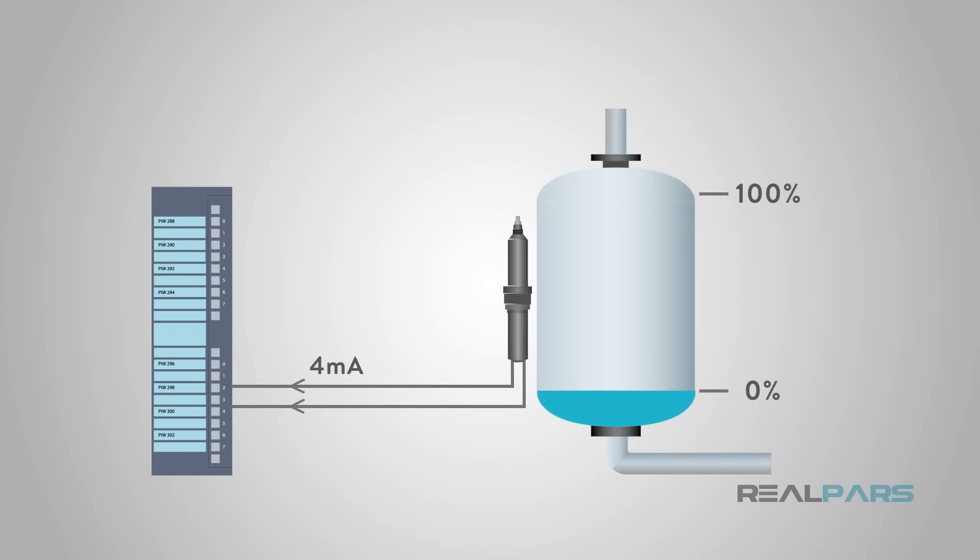This Live Zero feature, where 0% is equal to a value of greater than 0 milliamps, allows the control system to detect a broken wire at 0 milliamps.